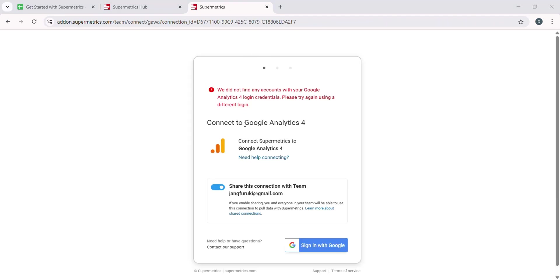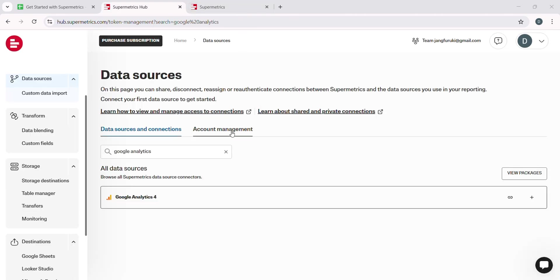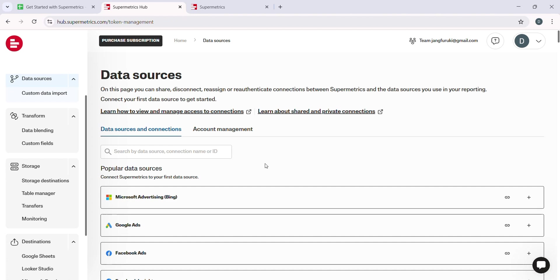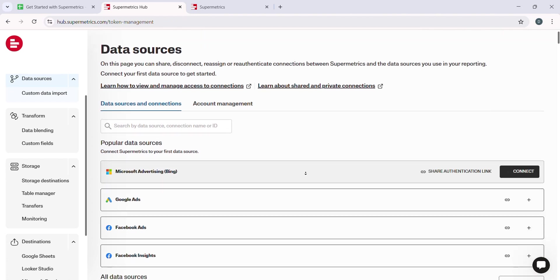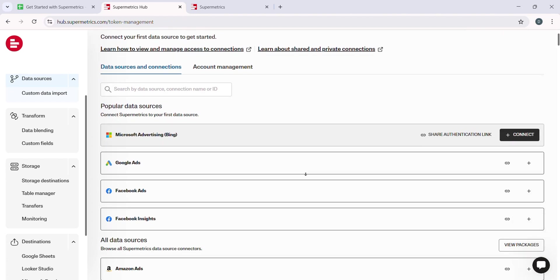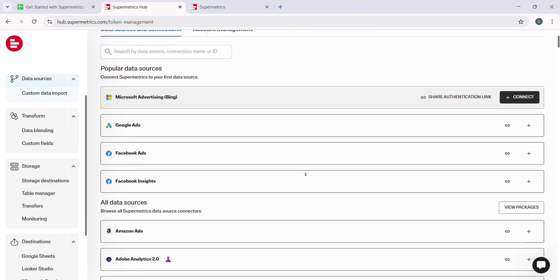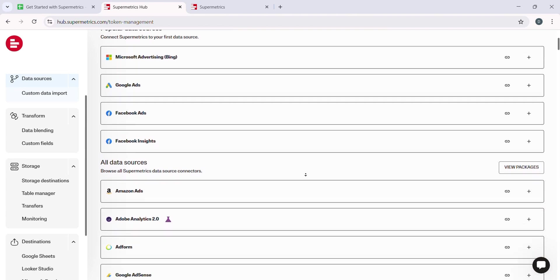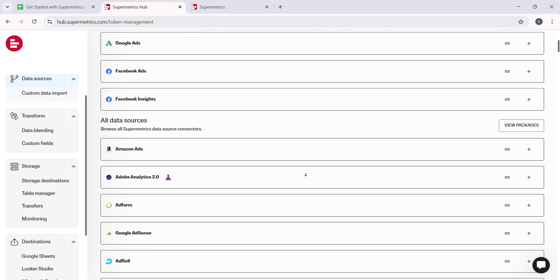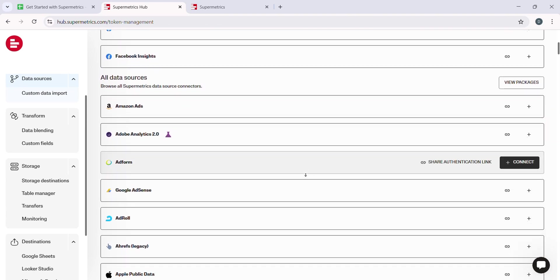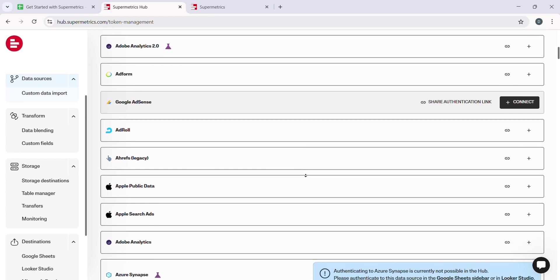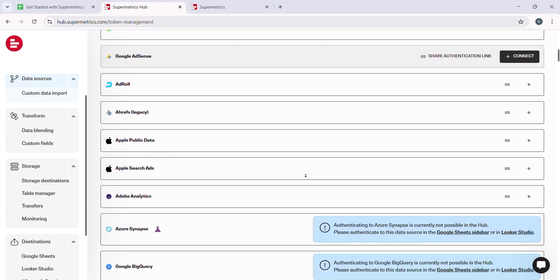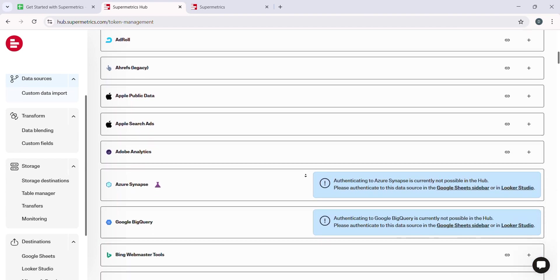You will typically be prompted to log in to the selected platform, such as your Google Analytics or Facebook Ads account, and grant Supermetrics the necessary permissions. This ensures that Supermetrics can retrieve the specific data you need without any issues.